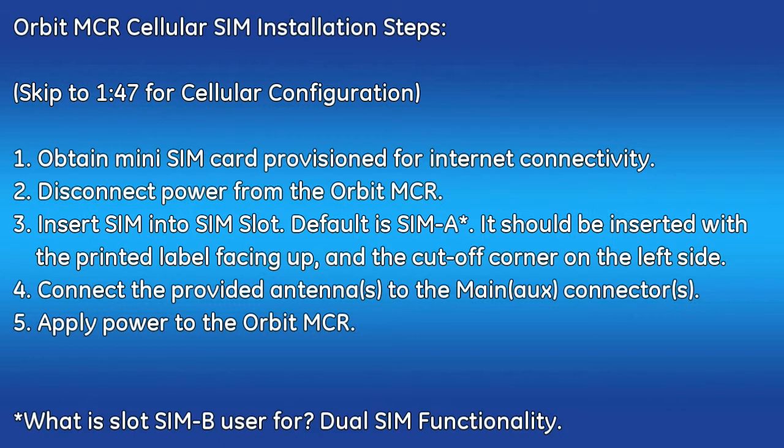Welcome to the GE MDS video training series. In this video, I'll cover how to install the cellular SIM card, attach the antennas, and how to configure the cellular interface on the Orbit MCR device.